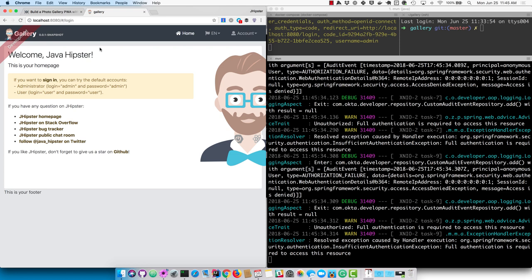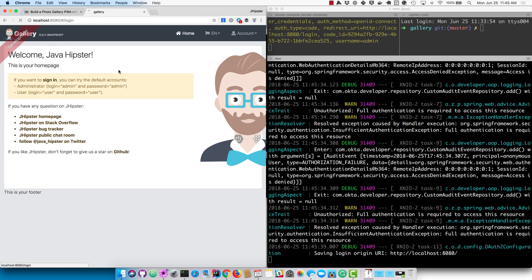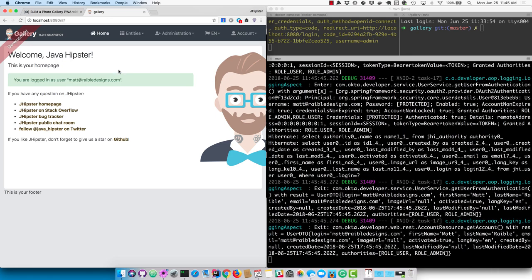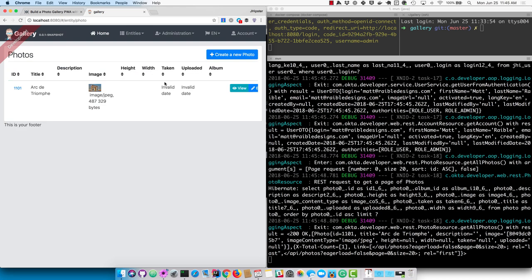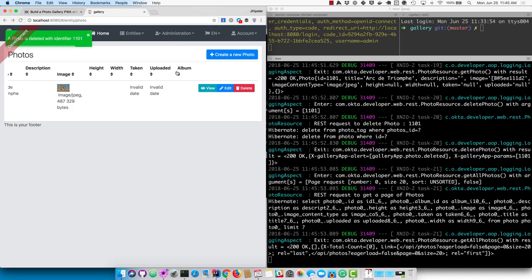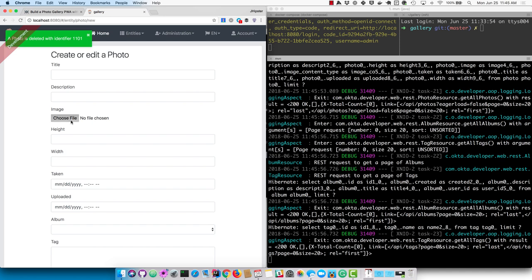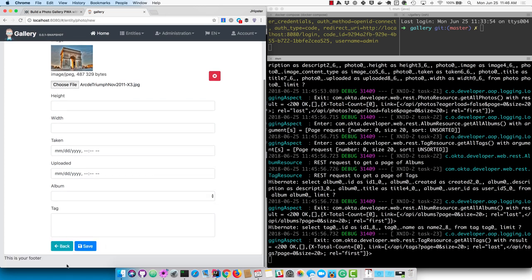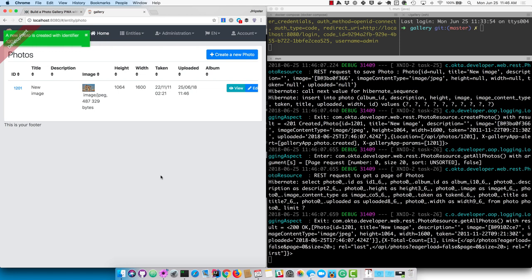This is a bug I noticed: if you refresh the page in React in JHipster 5.0.1 it takes you back to the home page rather than the page you were on. That works in Angular; it's just a bug broken in React and I added an issue for that, so it should be fixed soon. So click create a new photo, select that same photo, give it a different title, and click save. Now you can see the height and width are calculated, as well as the taken and uploaded dates.